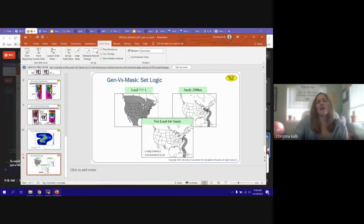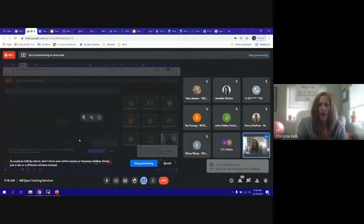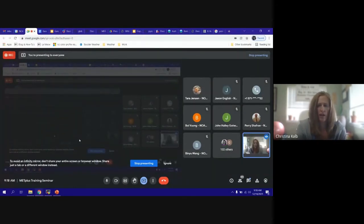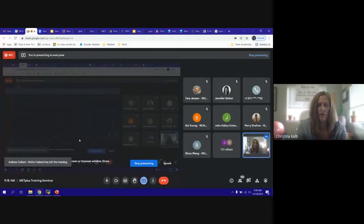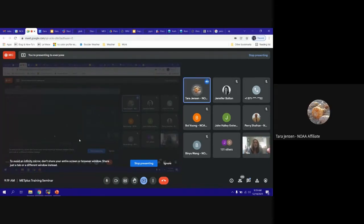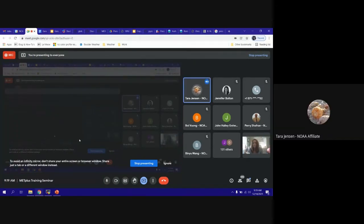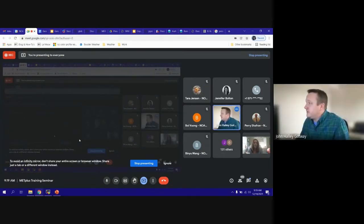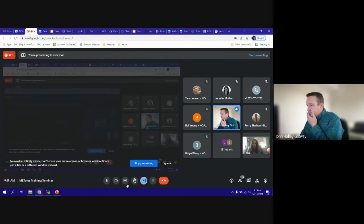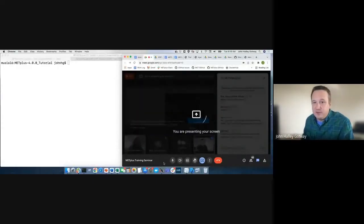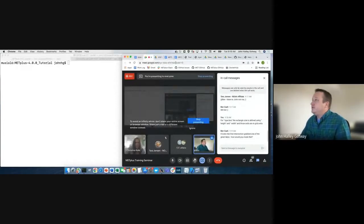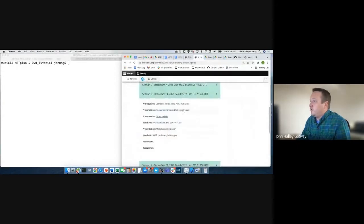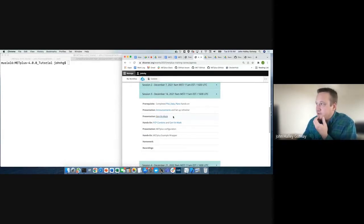Next we'll be working with this on computers. I believe it's John H.G. for the hands-on session. Good morning everybody. I'm John Heligatwi. From the agenda page, we just completed the presentation about GenVXMask. For the hands-on session for the next 12 to 15 minutes, the goal is to work through the PCPCombine and GenVXMask exercises. The PCPCombine presentation was last week by Tina and she finished with GenVXMask just now. I'm going to click on the PCPCombine link to go to the online tutorial.